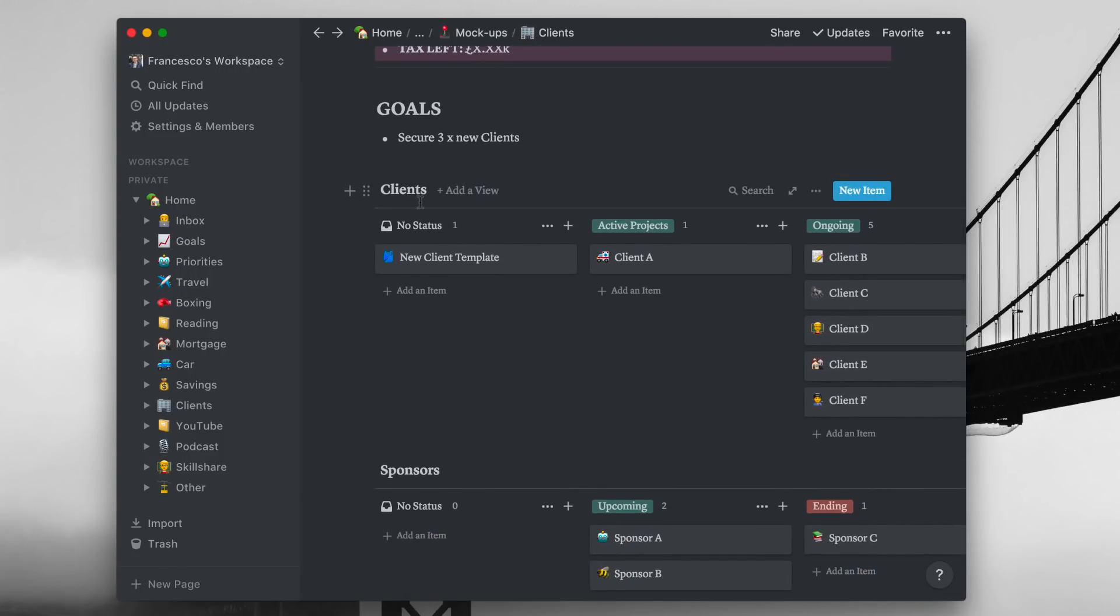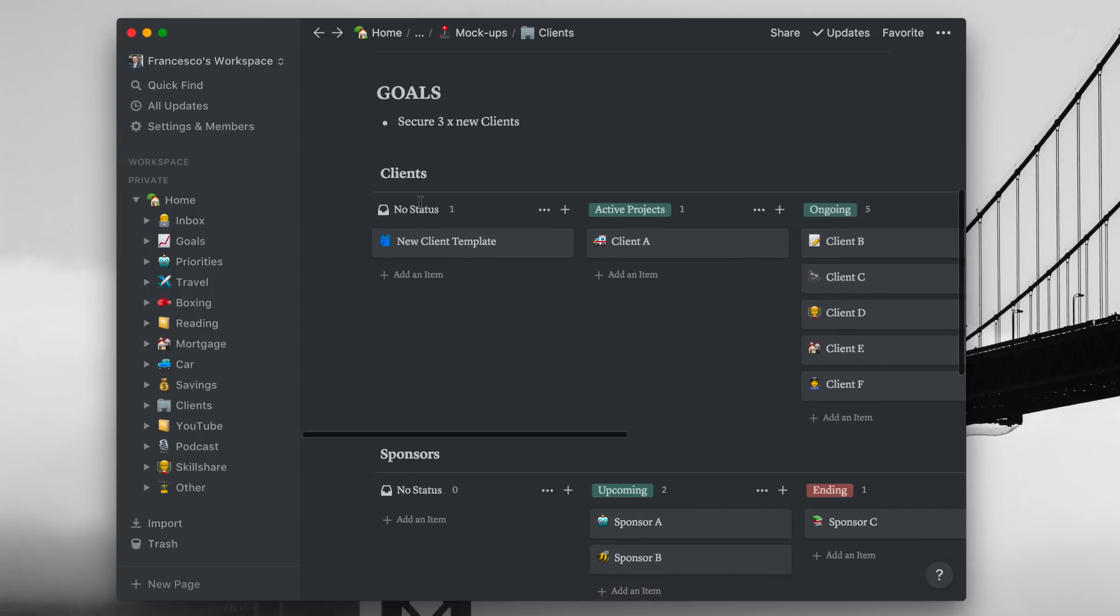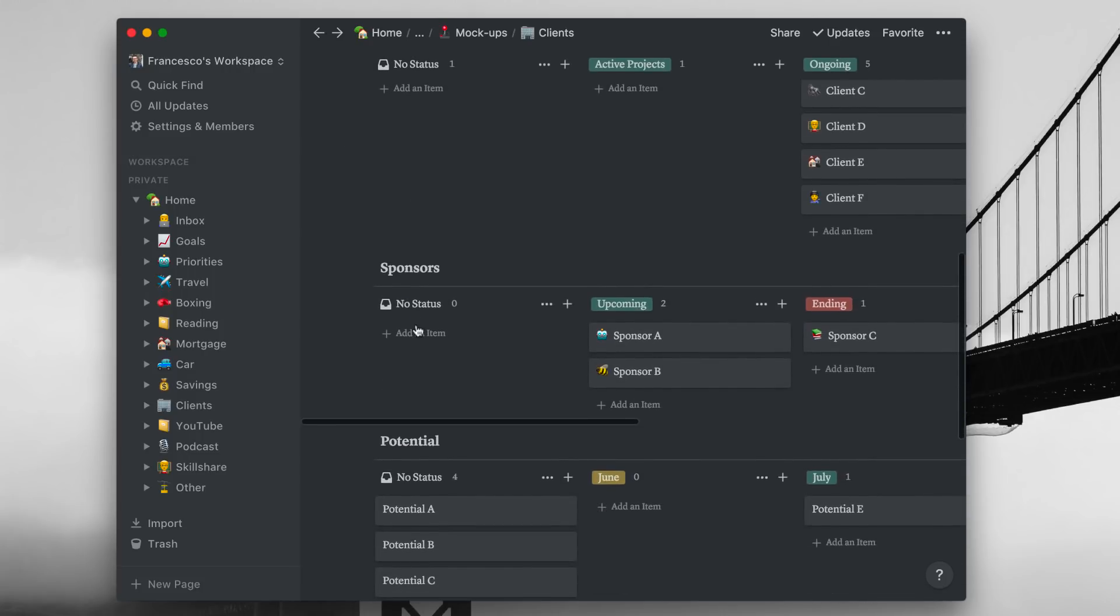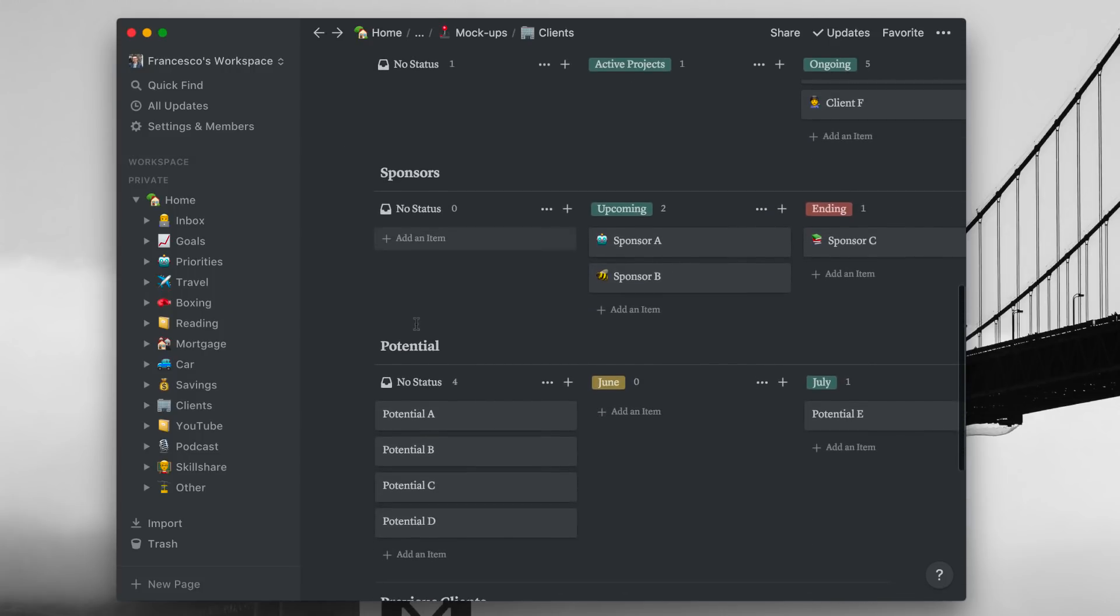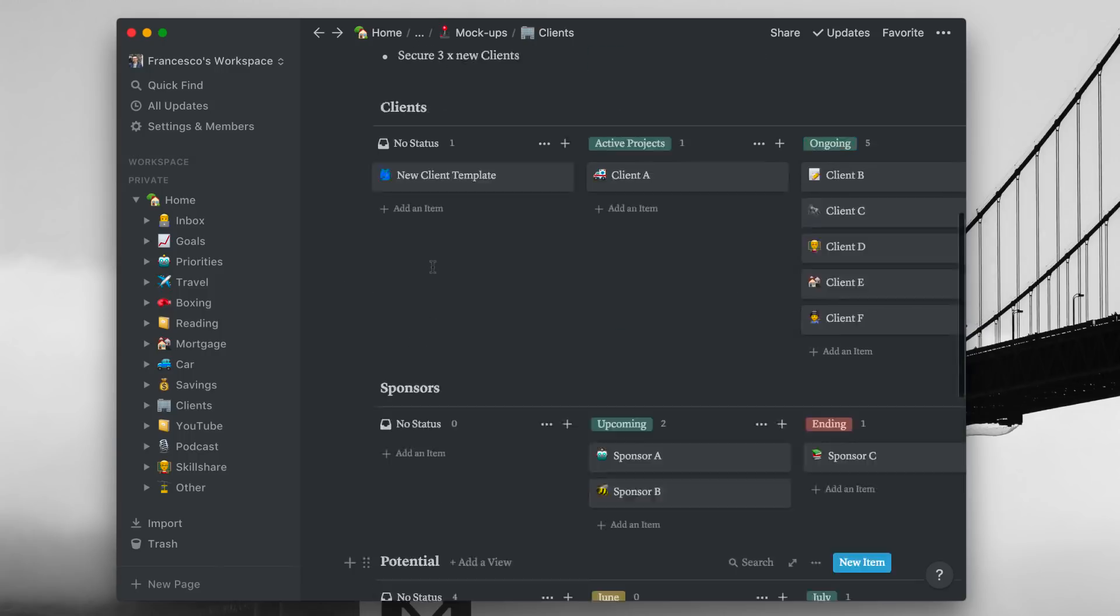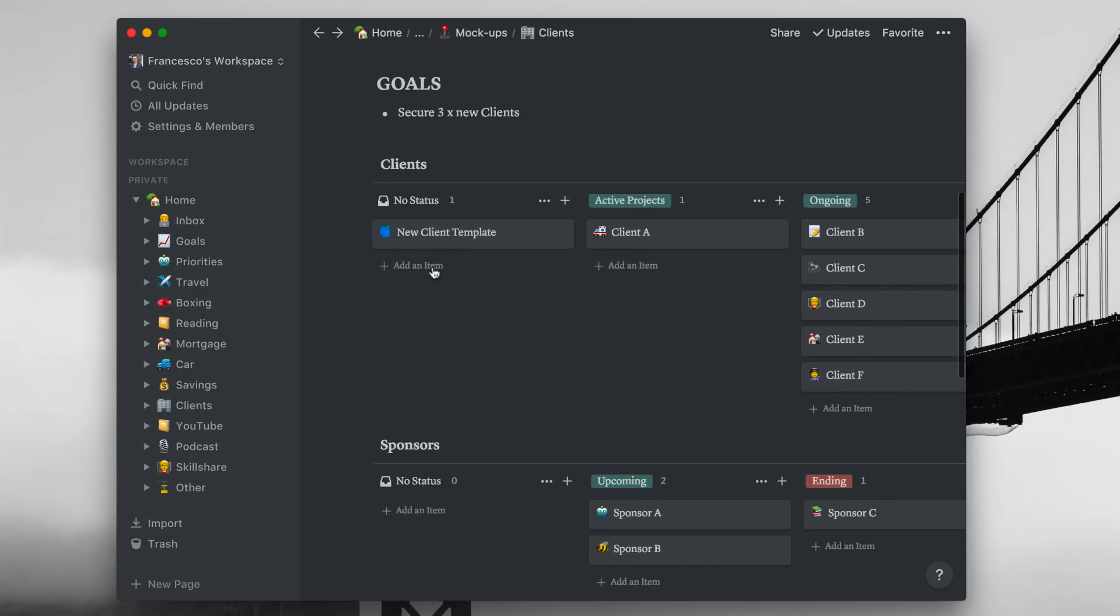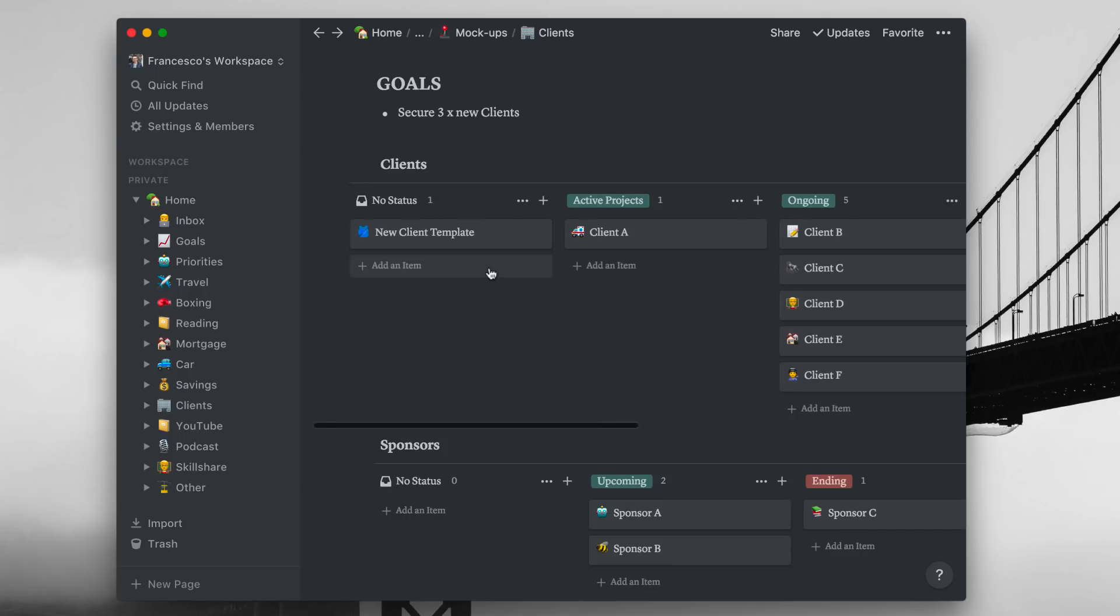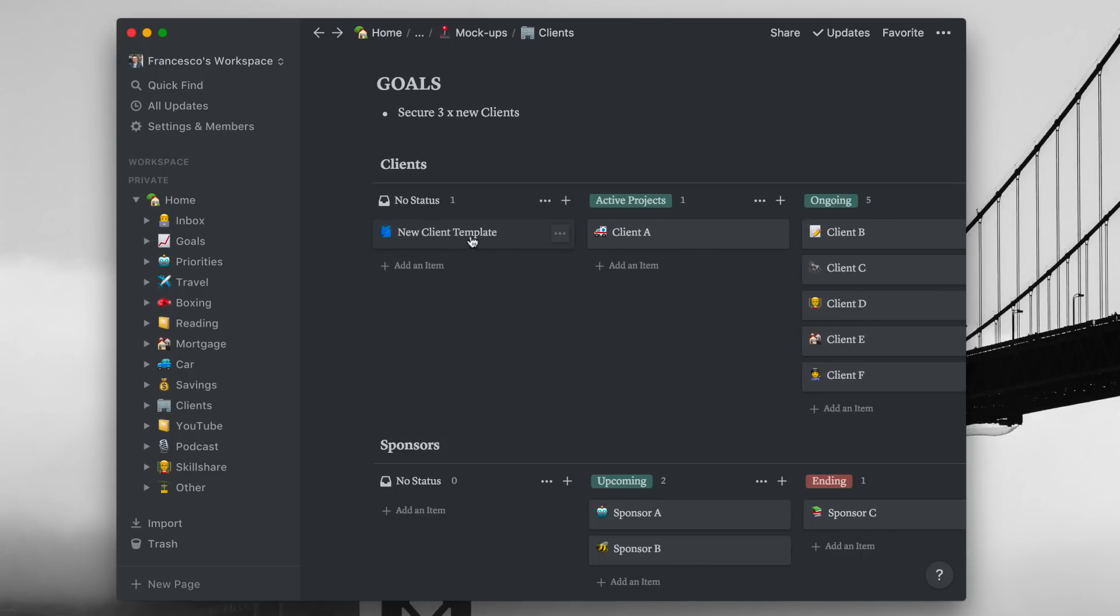So in terms of structure, where is everything placed here? So I have a board which I use for clients, a board which I use for sponsors, and a board which I use for potential. They're all regular boards, so you can add different views, but this is a really simplistic board. As you can see here, I have a new client template.